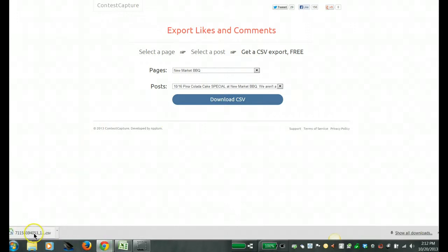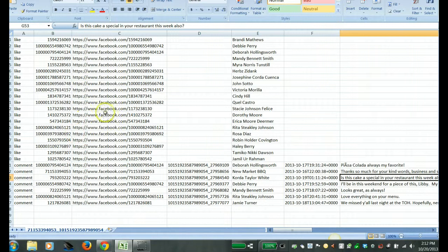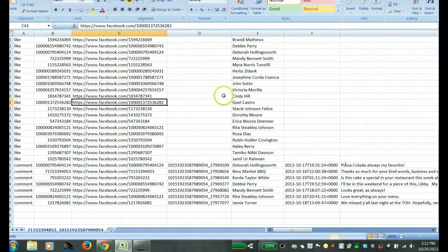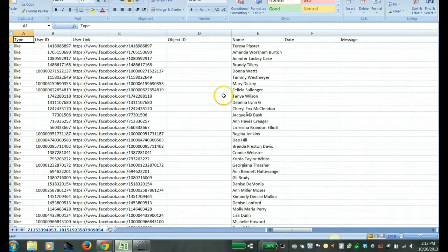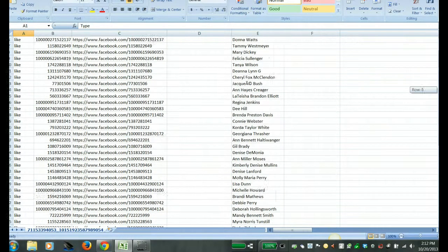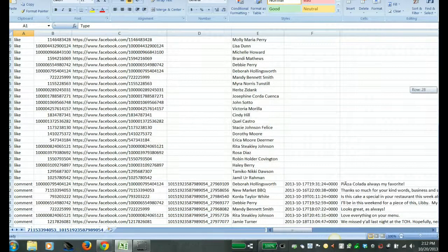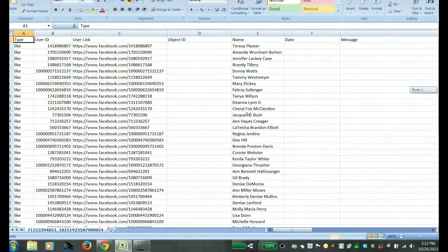And I've already downloaded it here and I'm going to just open up the Excel document and show you what that looks like. It actually is going to display for you all of the likes and comments that were posted on that particular page post.